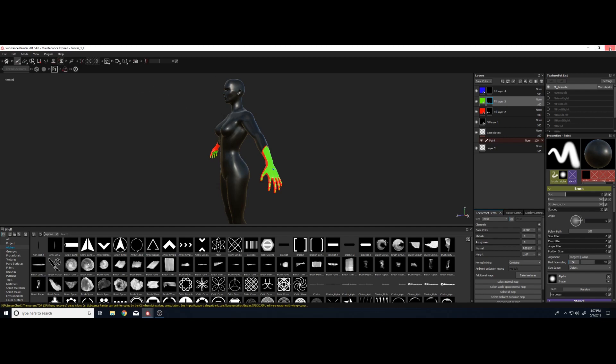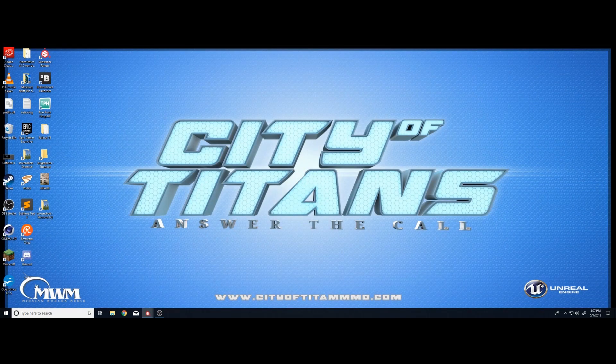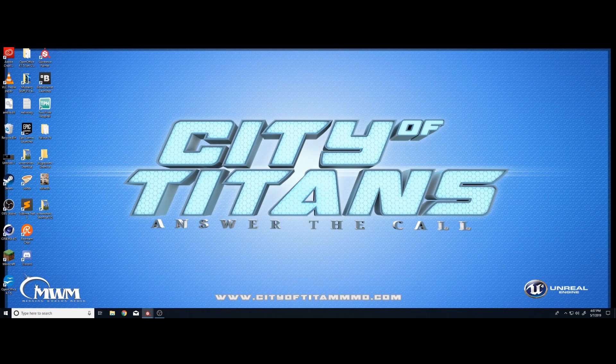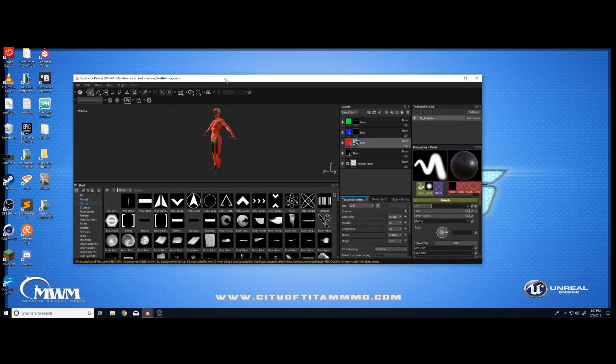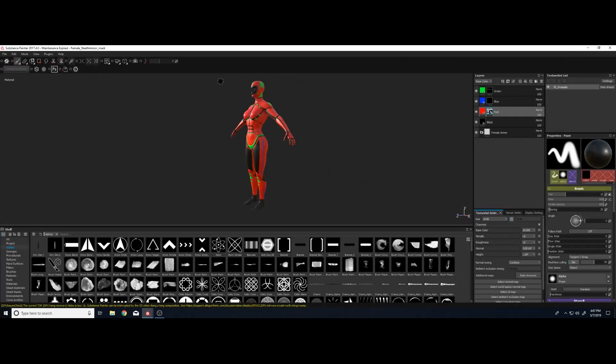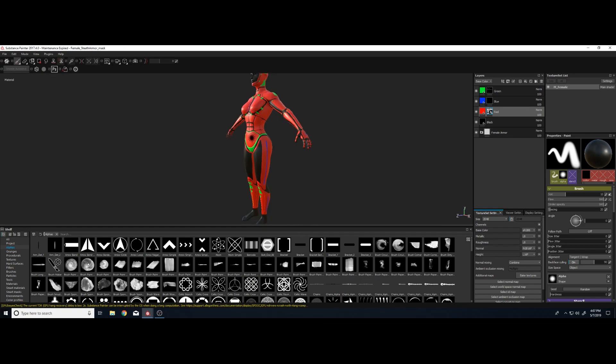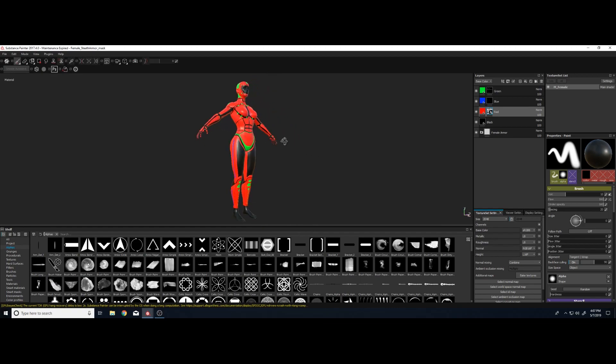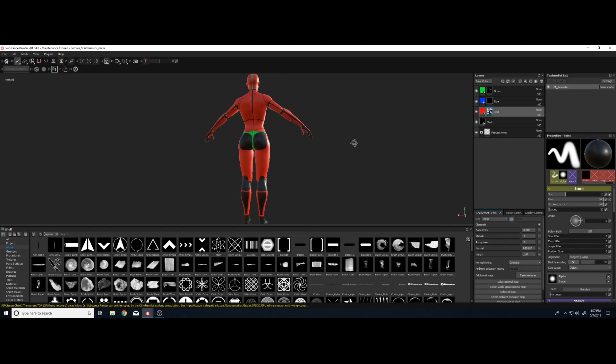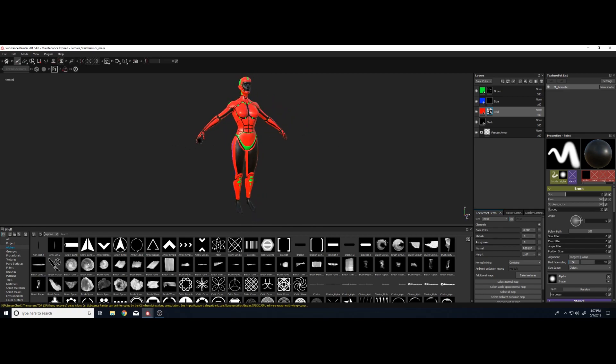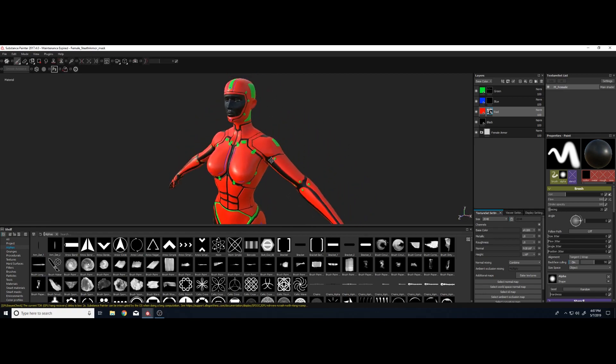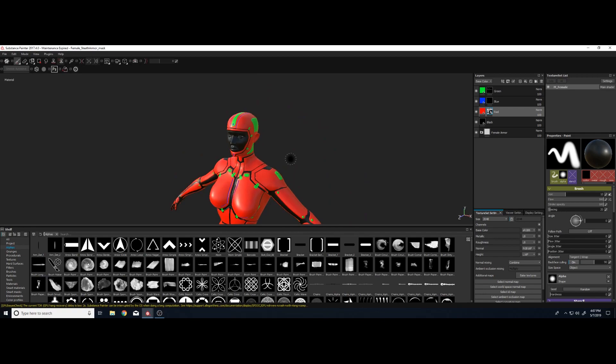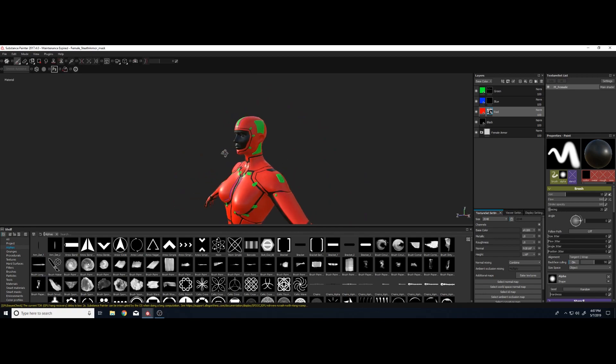Now here's the super exclusive stuff. I've never shown these before. Here is a female stealth armor that I'm working on. Very cool. Lots of detail. She's kind of cool looking. This one has a hood.